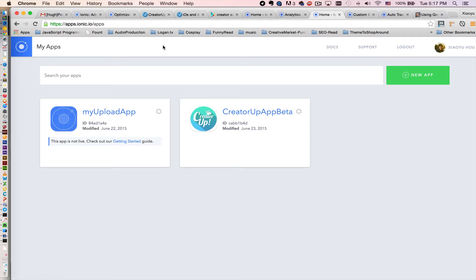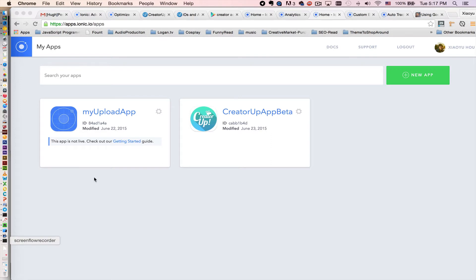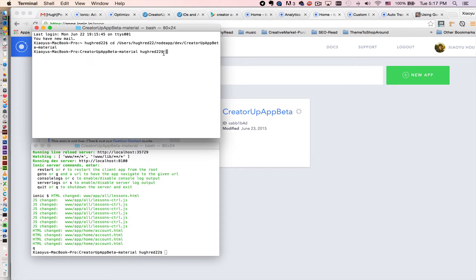After you log in, you can either create an app here or you can simply just go to your terminal and easily do ionic upload.